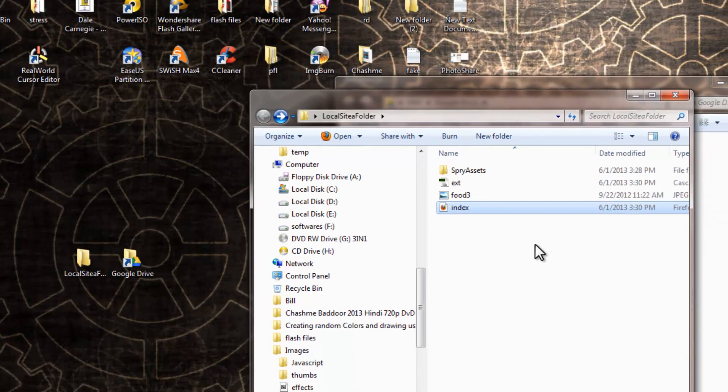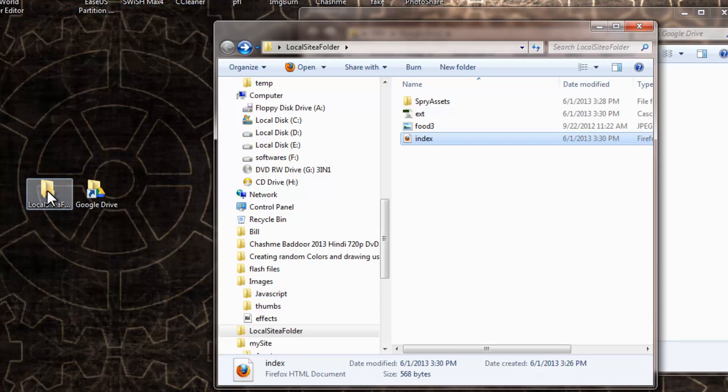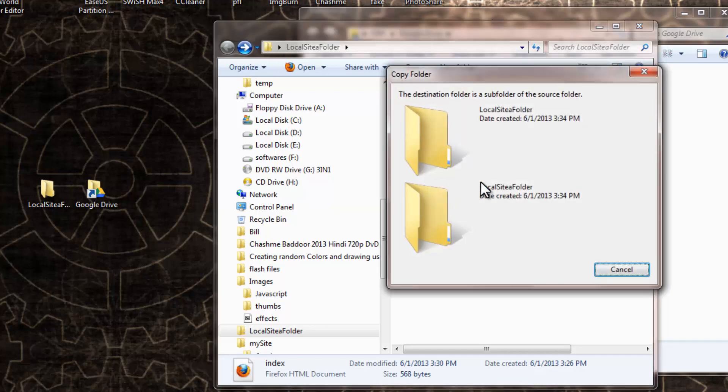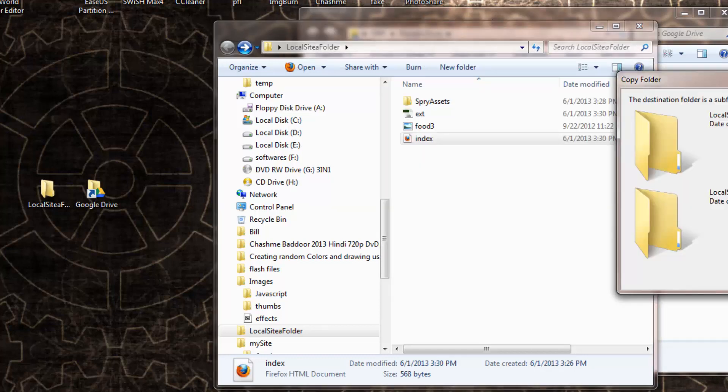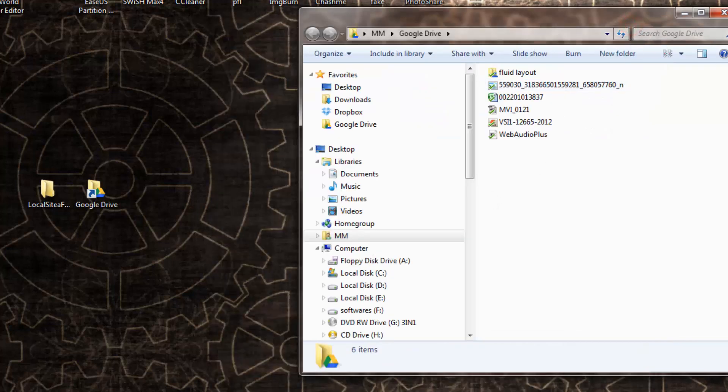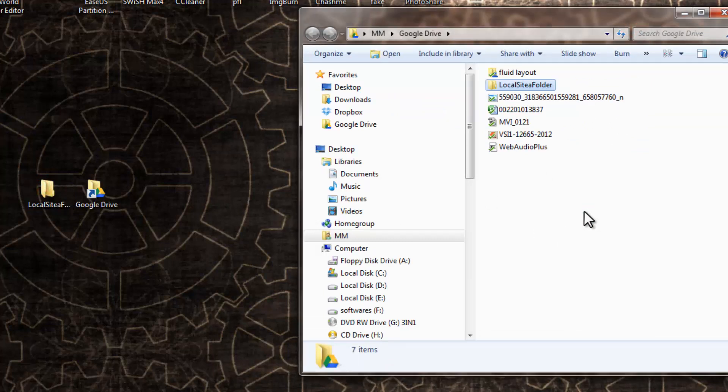So I'm going to now host this local site folder onto Google Drive. It's very simple, people. Just press the Control key, drag and drop it, and it will get copied. So, I beg your pardon. I need to push it onto the Google Drive folder.